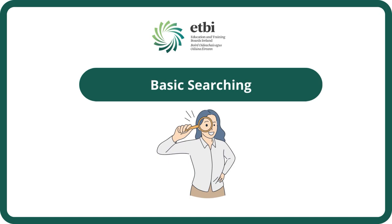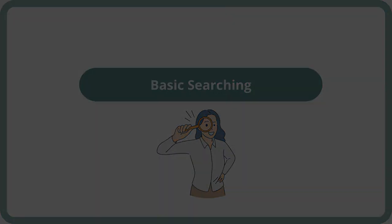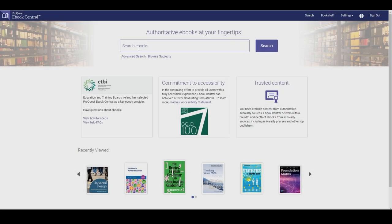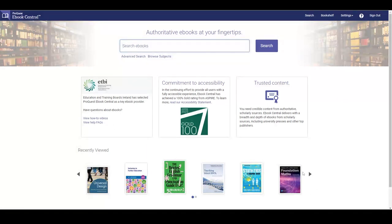To start we're going to do some basic searching. Here we can see the ProQuest Ebook Central homepage. To search simply type your search terms in the search box and hit enter or click the search button.